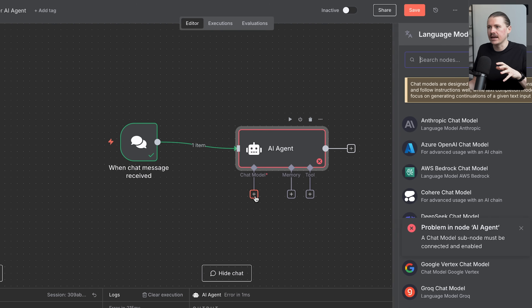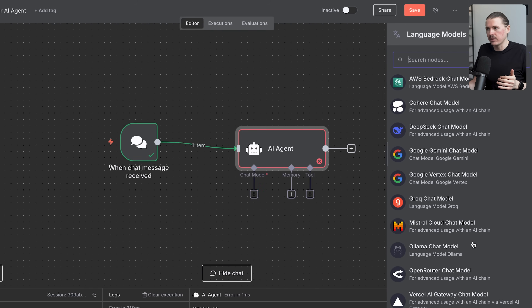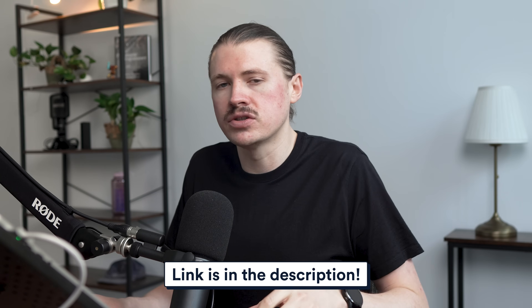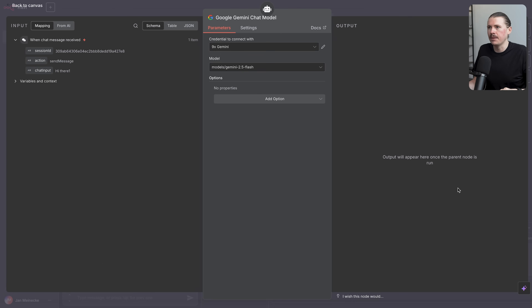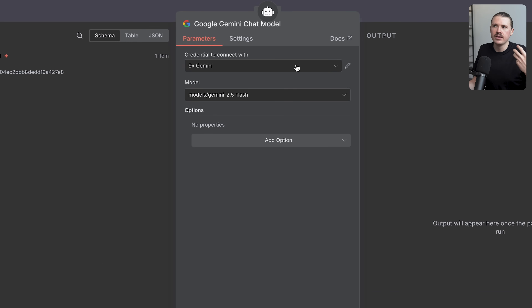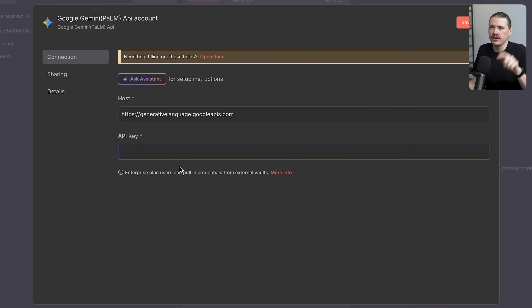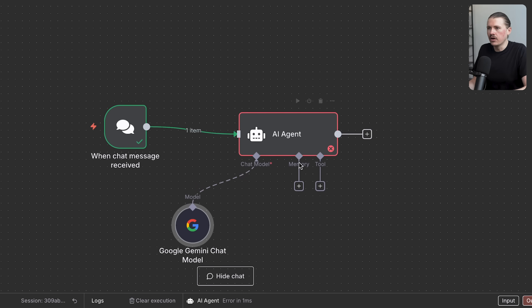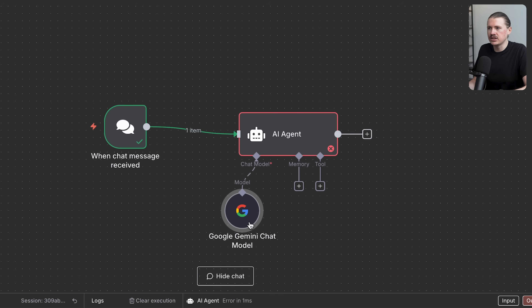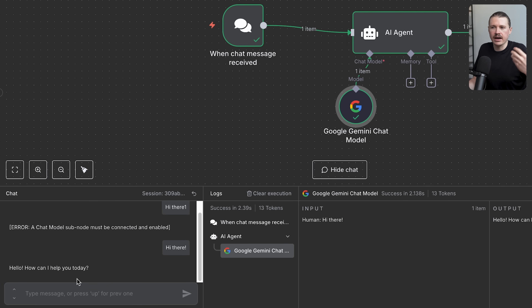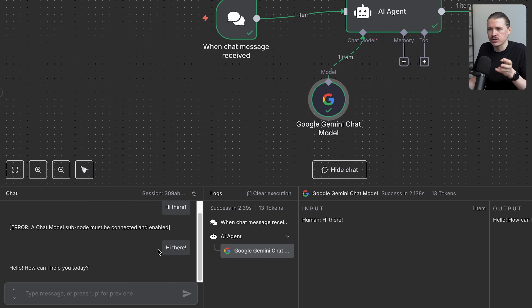To add a brain, we start by adding a chat model. You can pick from any large language model provider — you'll need an API key for each. I'll leave links in the description for getting your Gemini, ChatGPT, or Claude API key. Let's use Gemini for this example. I already have my Gemini account connected; if you're new, hit 'Create new credential' and paste your API key there. Now our agent has its large language model. Testing again with 'hi there,' the agent responds: 'Hi, how can I help you today?'